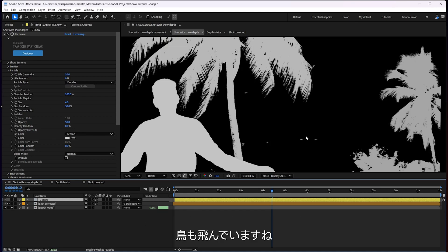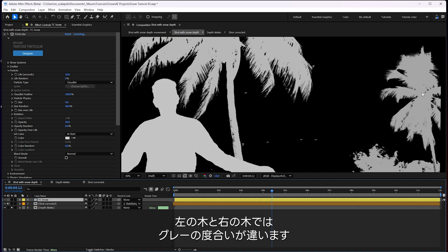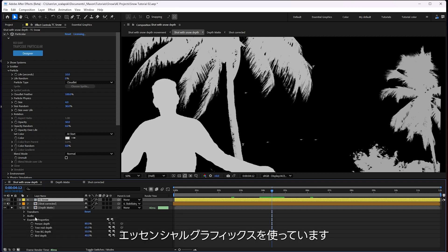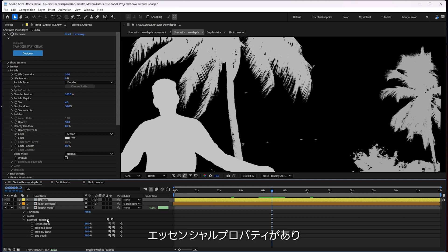And that's all happening because of this depth map here. And you can see we've got the birds. So you got the birds, this tree, this tree and me, and you see the different shades of gray. And they're all being controlled very handily with essential graphics.